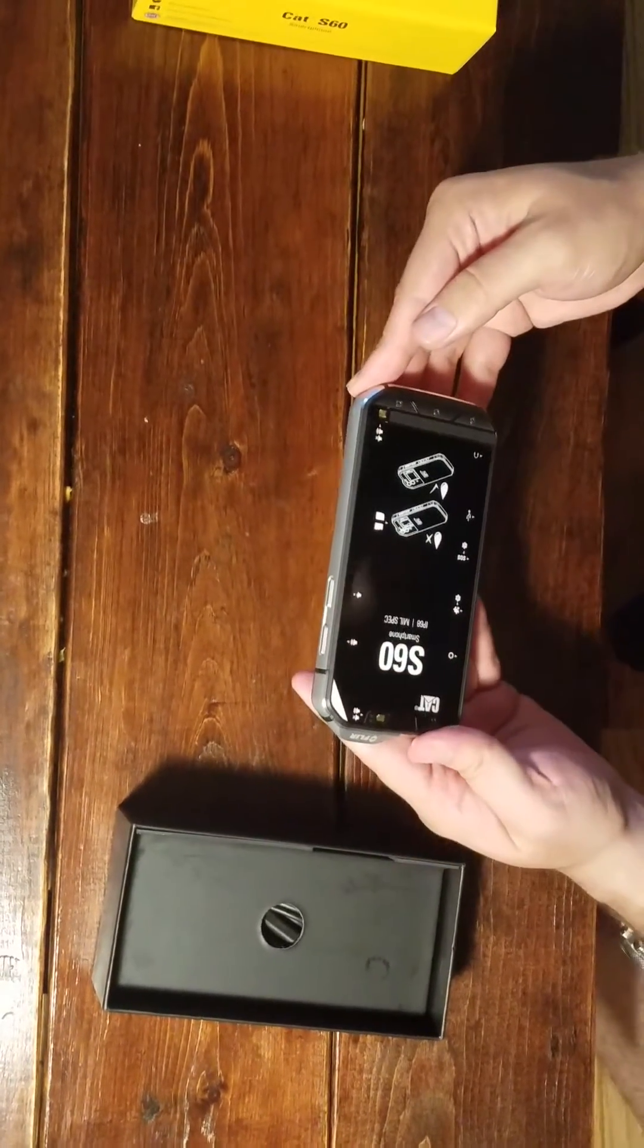Thermal imaging, five meter waterproof. And we have the SD card, the SIM card. So SIM card, secondary SIM card, and an SD card slot.